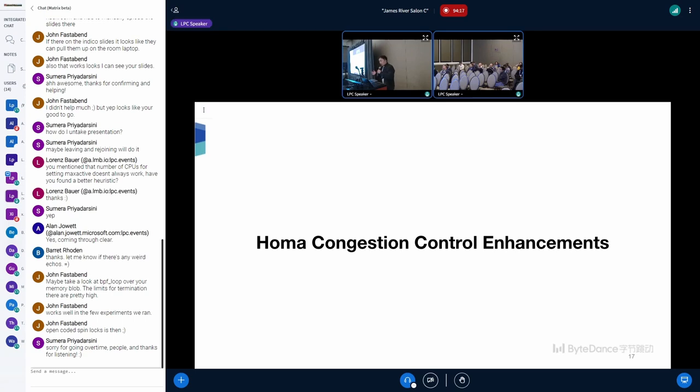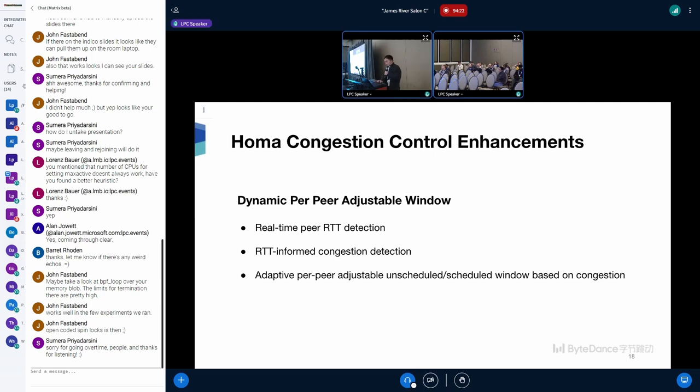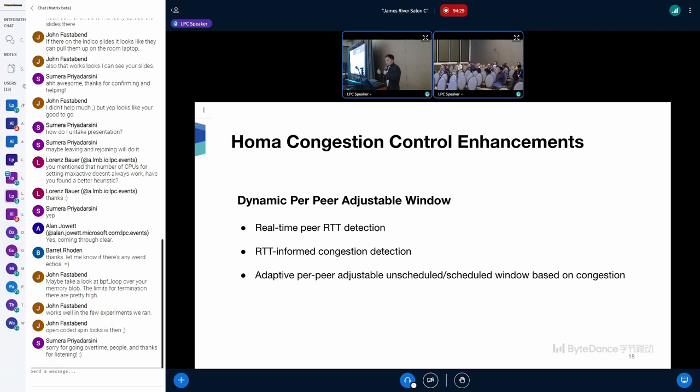Then we will talk about how we enhance HOMA congestion control. Here we try to address some of the issues with a new congestion control strategy. The dynamic per-peer adjustable window algorithm consists of three parts: real-time peer RTT detection, RTT-informed congestion detection, and finally, adaptive window adjustments based on congestion.